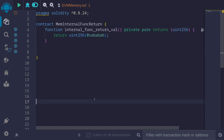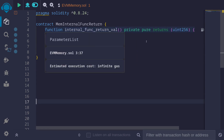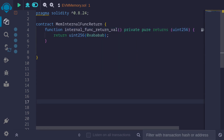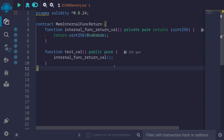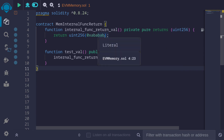Let's see some examples. For a simple example, let's say that we have an internal function that returns a value. In this example, we will return a uint256 having the value 0xababab. Notice that the data that is returned doesn't have any memory keyword — we're just returning a value. Let's also say that we have another function that calls into this internal function, which will return a uint256.